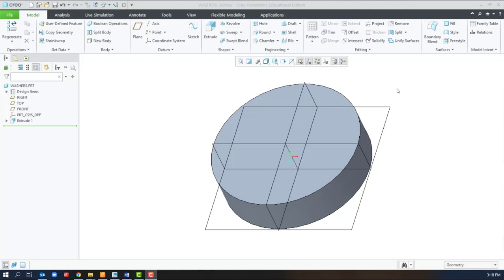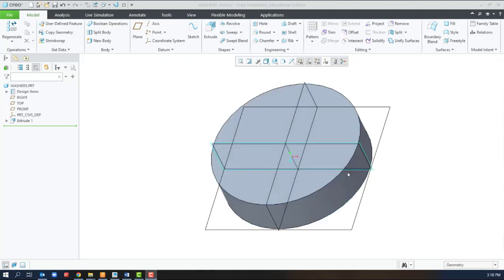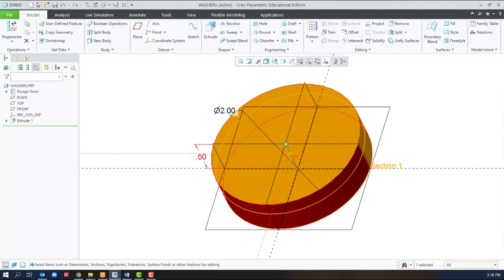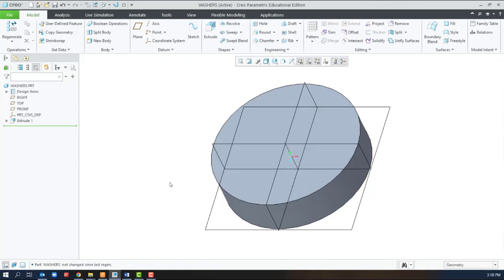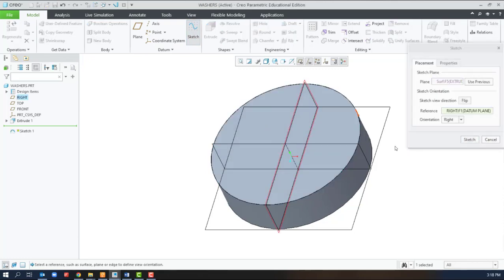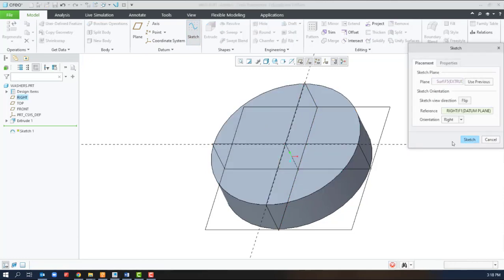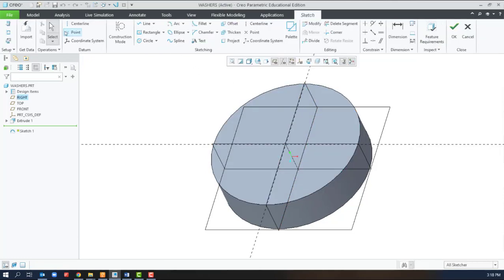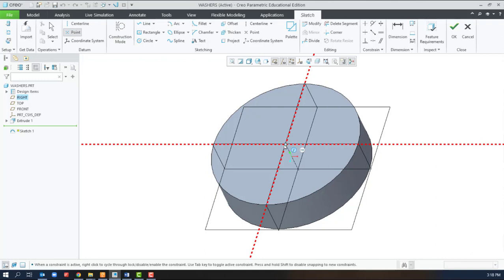We can use holes to add the center to the washer. In order to use the hole tool, we have to have the external geometry already created, and in this case we have a two inch disc that's a half inch thick. One common way to add a hole similar to other CAD packages is to create a sketch and place a datum point in the center where we want to place the hole.